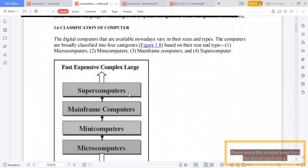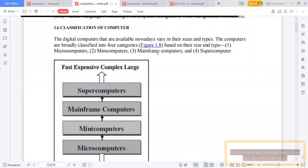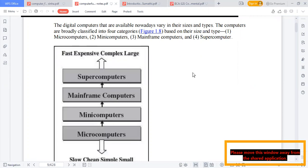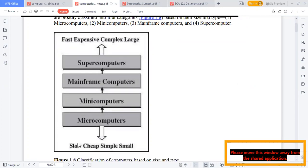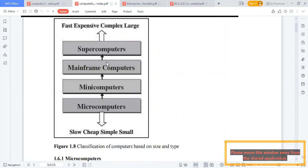Classification of computers: based on size and type, computers are classified as micro computers, mini computers, mainframe computers, and super computers — from slow, cheap, and small to progressively faster and more powerful.